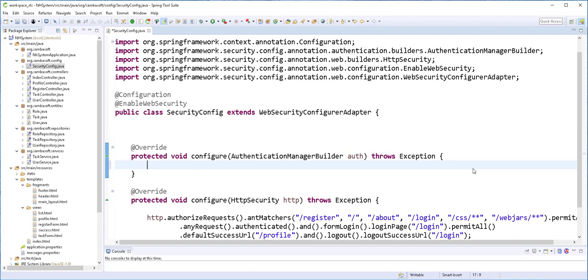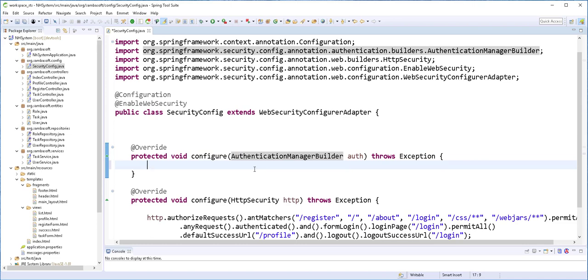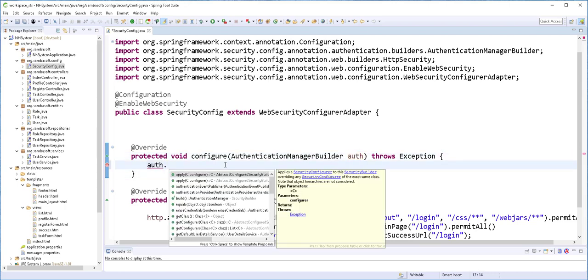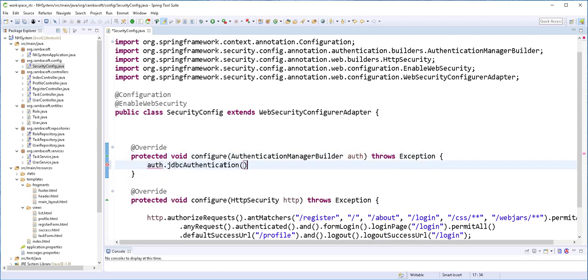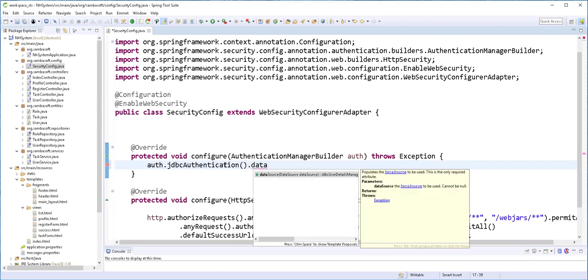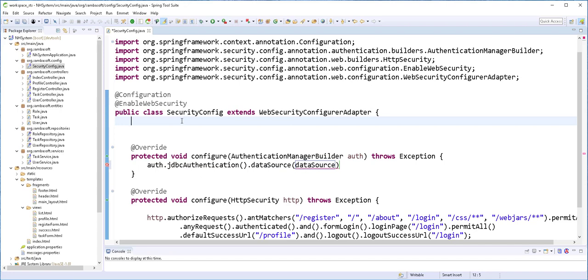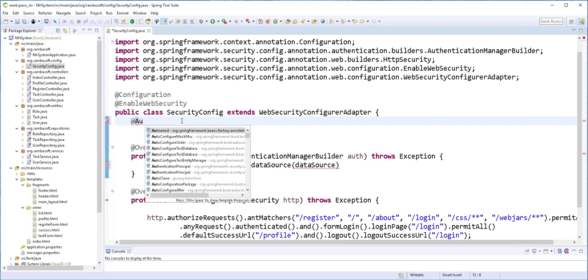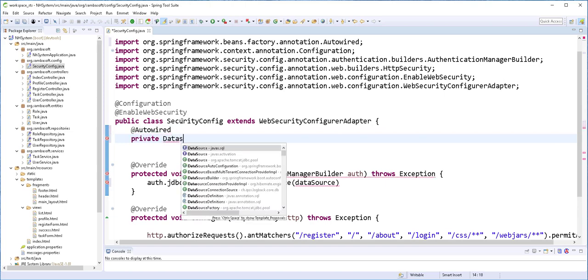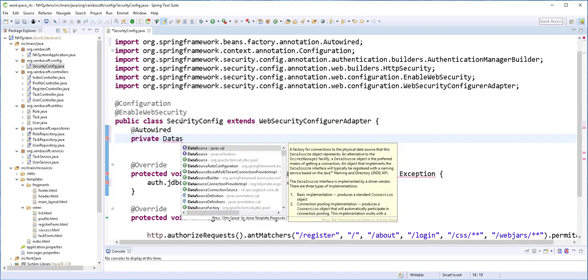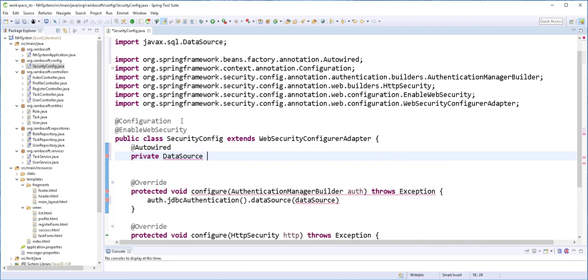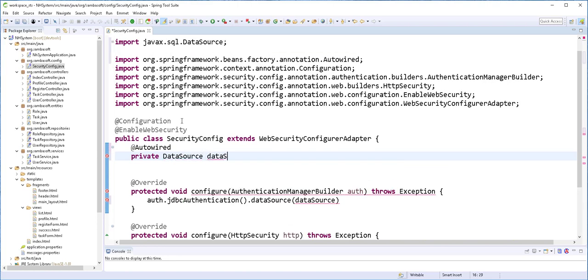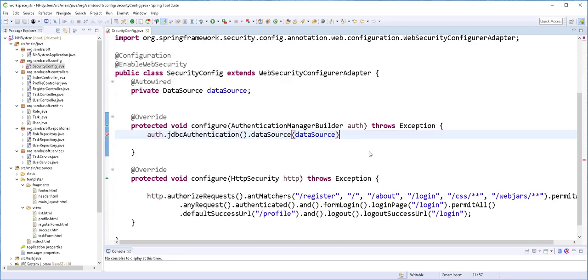Then I'll get rid of this as well as this one here. So with this in place, I can then use this AuthenticationManagerBuilder to configure JDBC authentication. So I'll type here auth.jdbcAuthentication().dataSource(). So we need to inject inside here the data source. @Autowired. This should be from javax.sql.